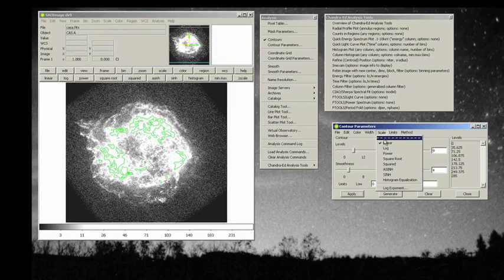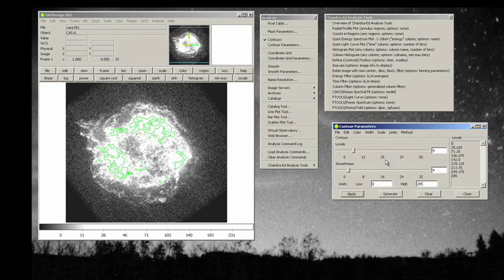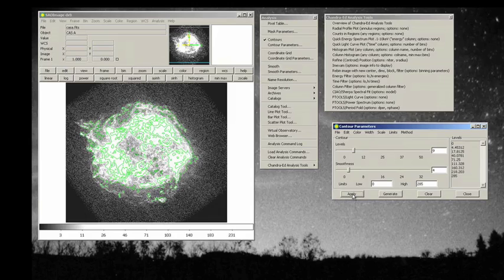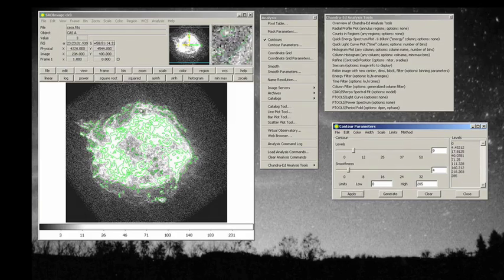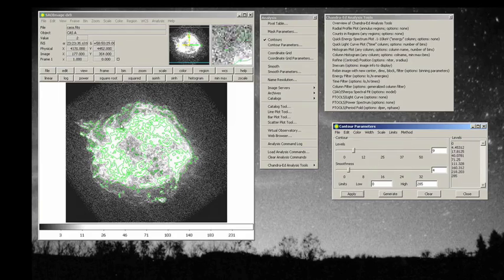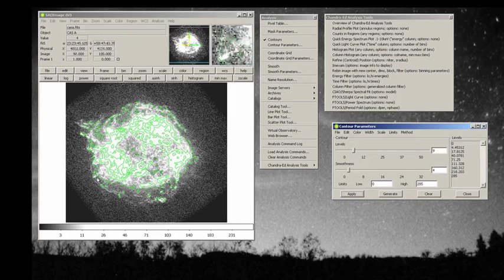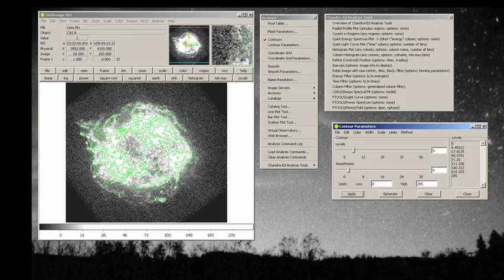Let's now go, though, instead of a linear scale, a square root scale. Let's generate those, and apply them, and now you see a set of different intensity levels. And as we have considered before, we have generated more faint levels out here.